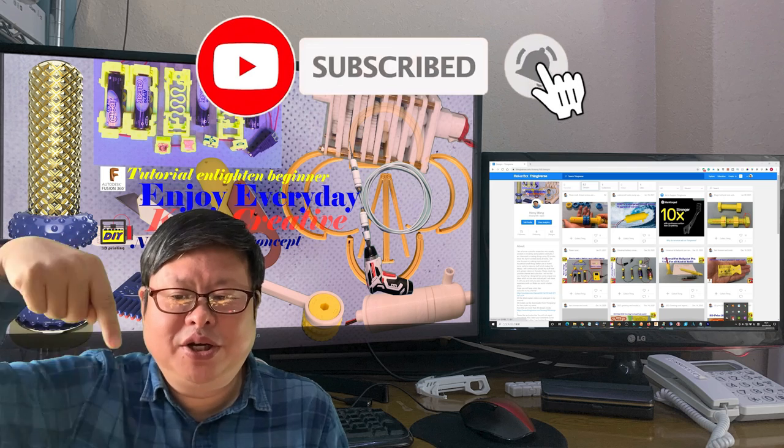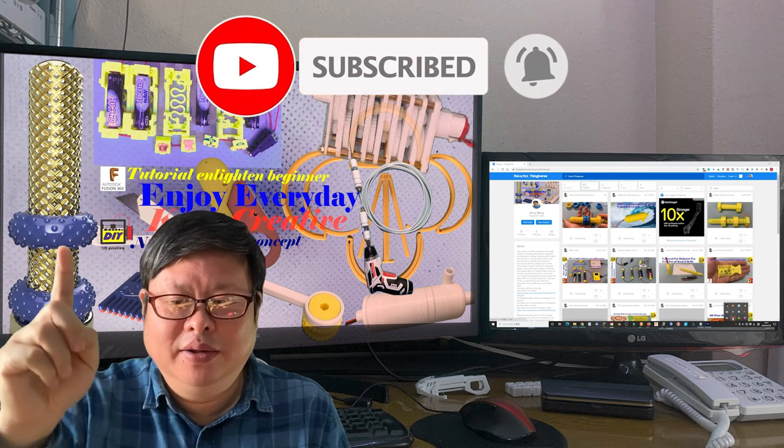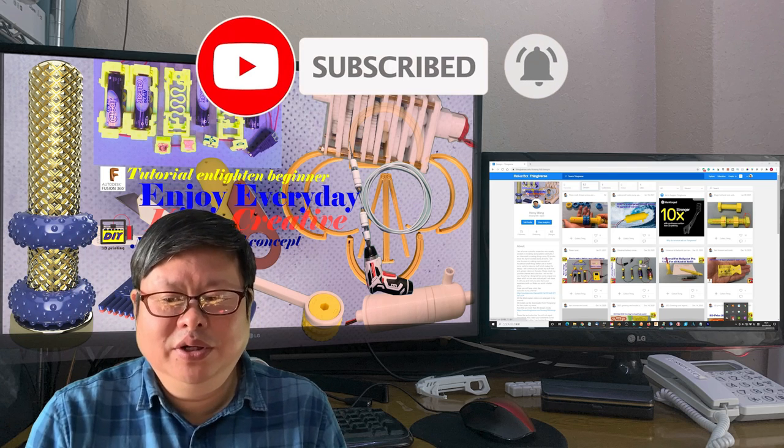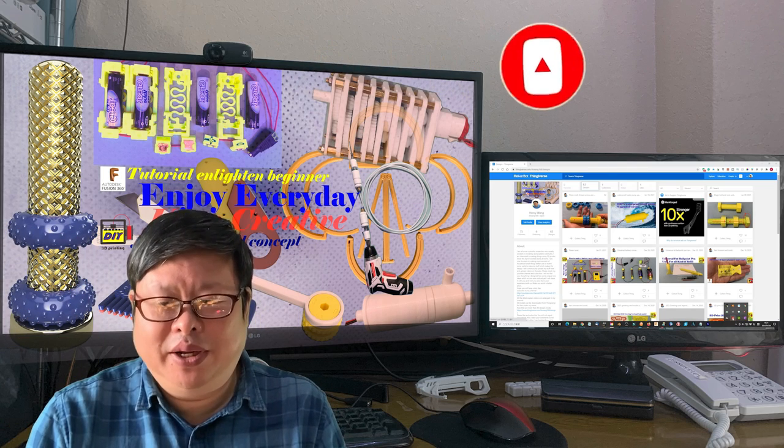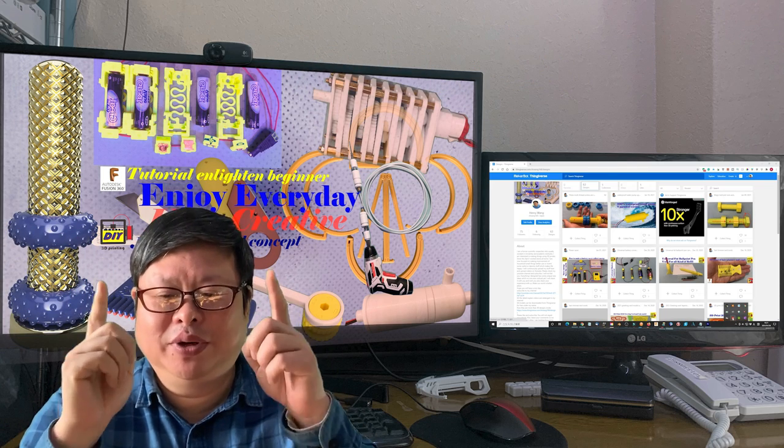Subscribe to my channel and click the small bell so you will not miss updates. Thank you for watching.